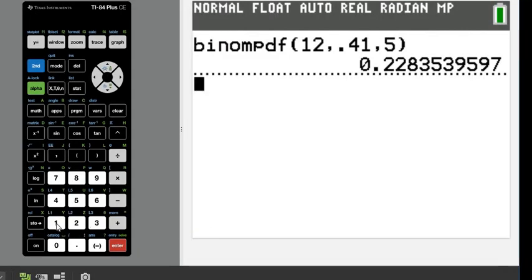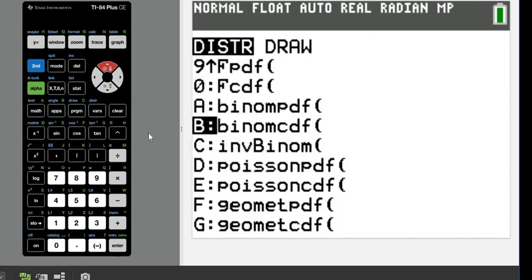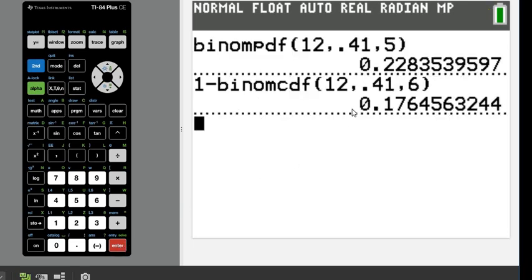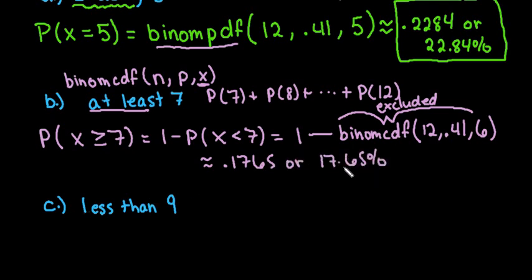To type this in: 1 minus, then 2nd DISTR, up arrow, select B for binomCDF. Enter trials = 12, p = 0.41, x = 6. Hitting enter gives 0.1765, or approximately 17.65 percent — about an 18% probability that at least seven of the 12 people will respond that they worry a great deal about the social security system.